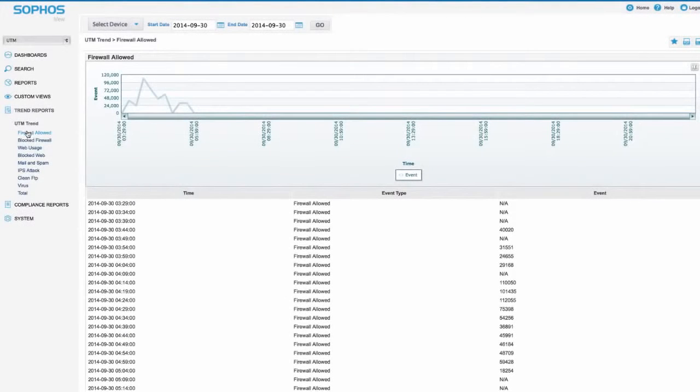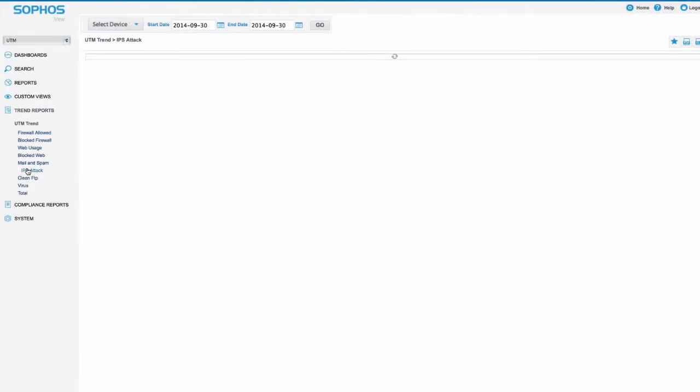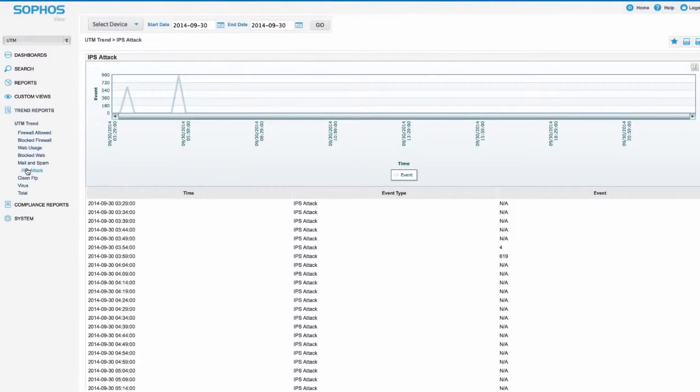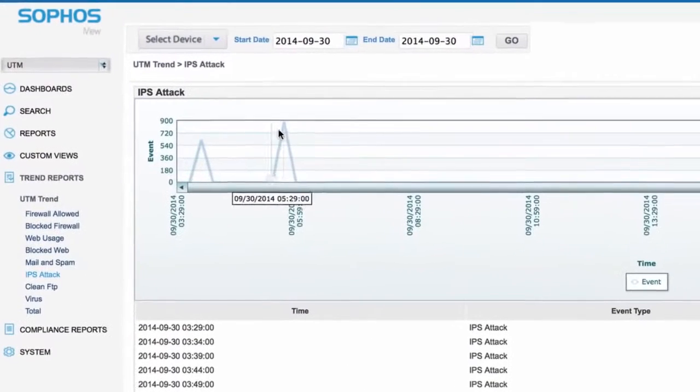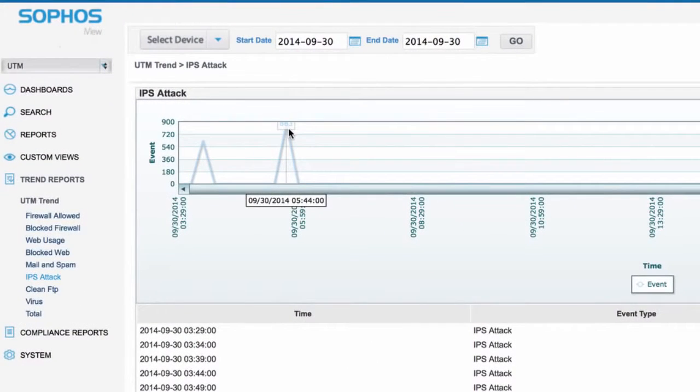There's also an extremely useful set of UTM trend reports that can readily identify a sudden increase in unwanted traffic.